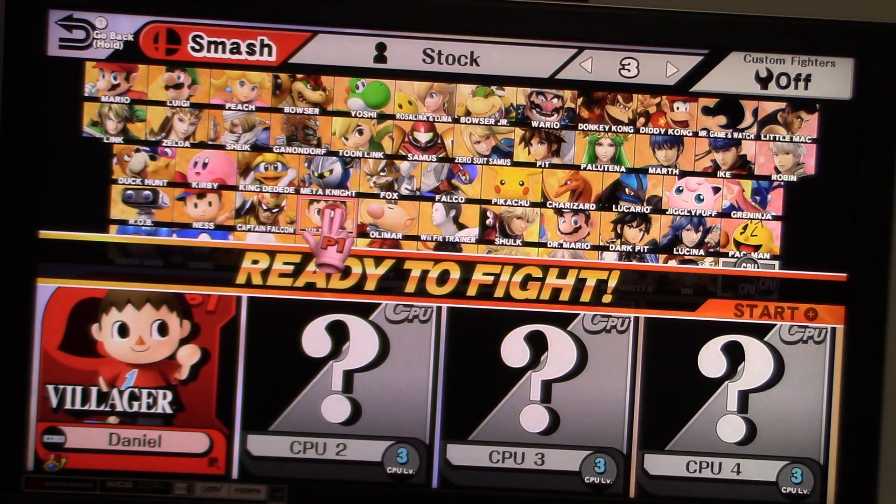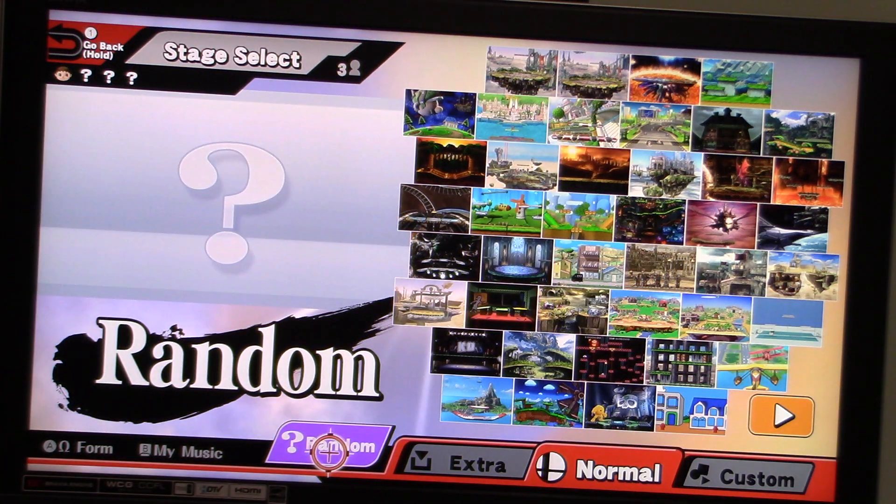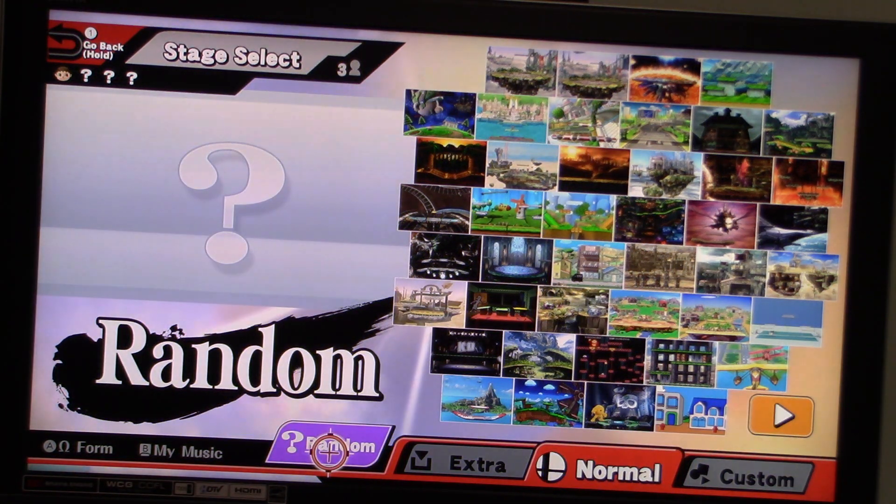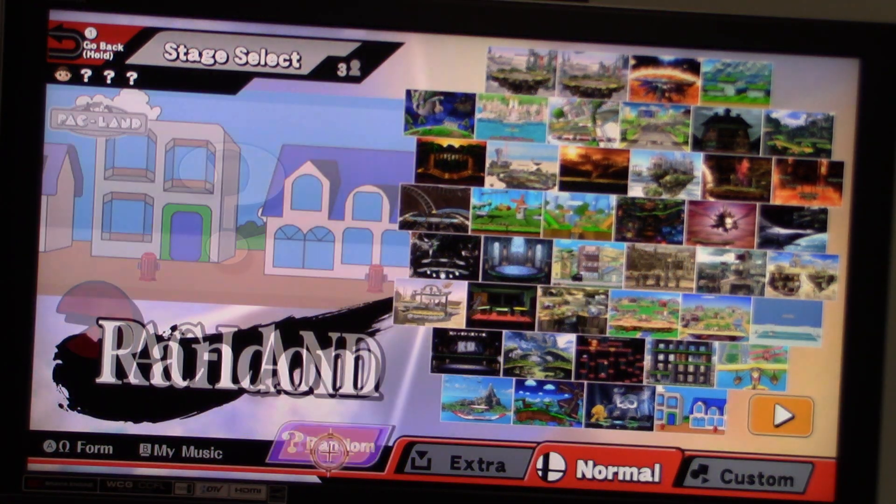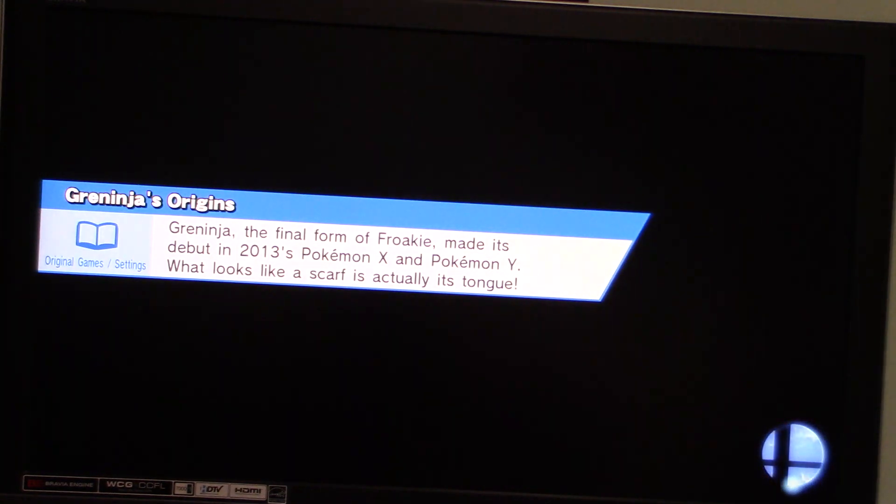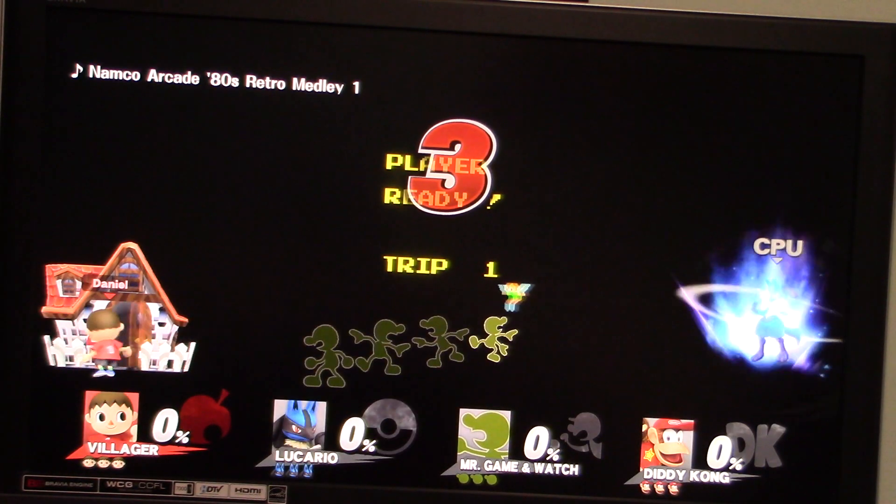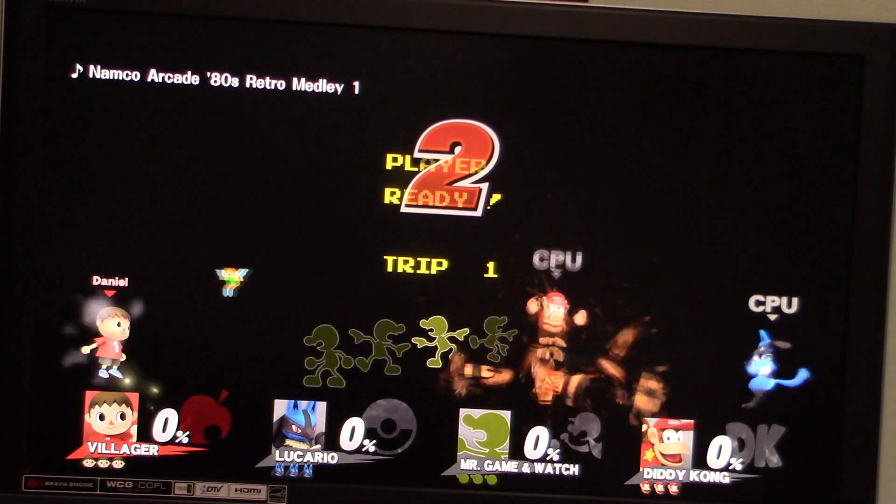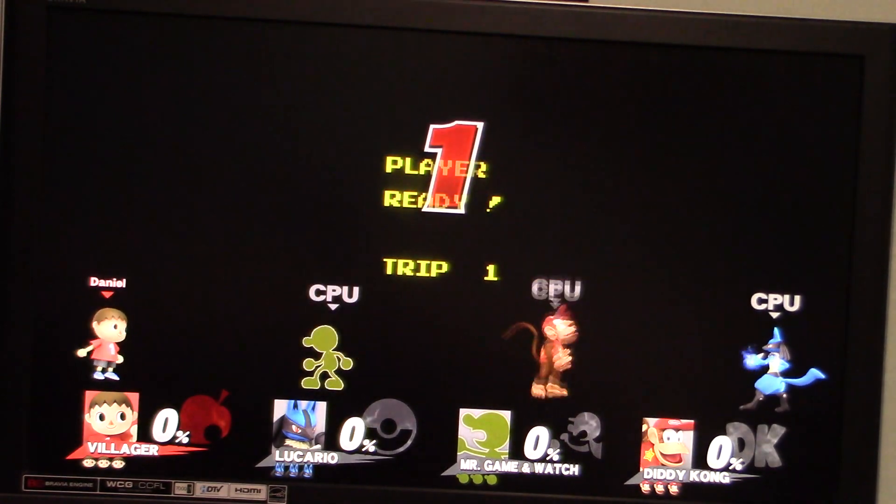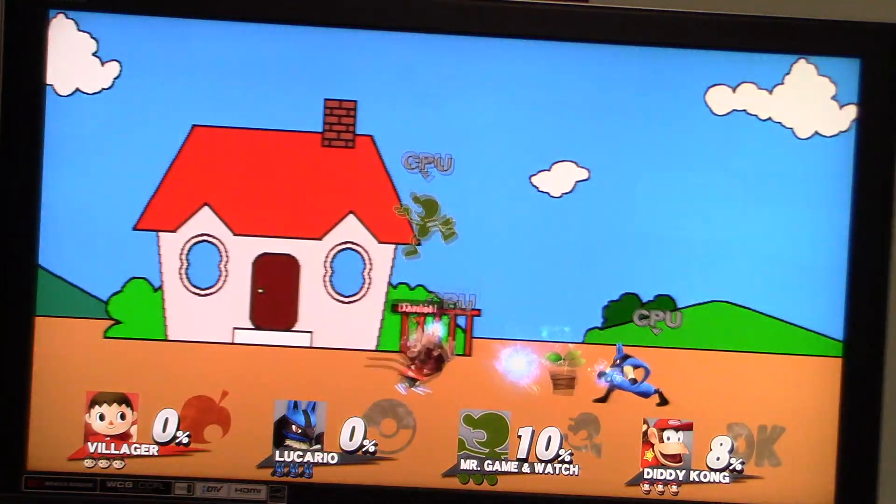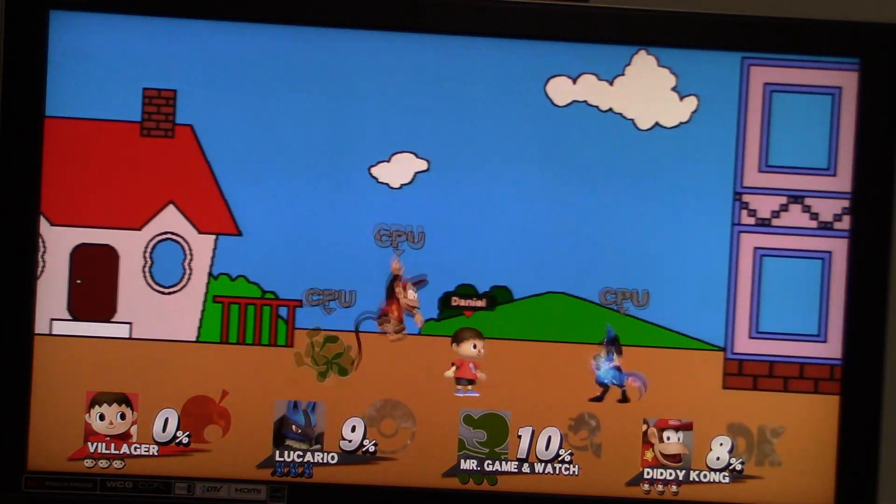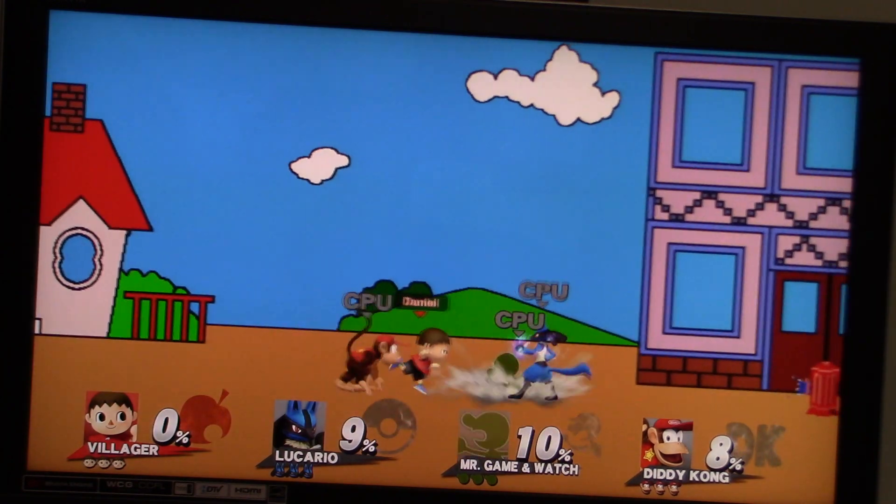Alright, I'm gonna be Villager this time. Alright, let's see what stage we're gonna get this time. Pac Land! Alright, let's see how this turns out for us. Alright, now we're taking on Lucario, Mr. Game and Watch, and Diddy Kong.